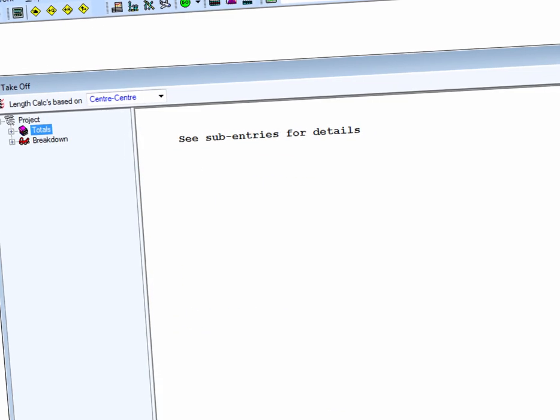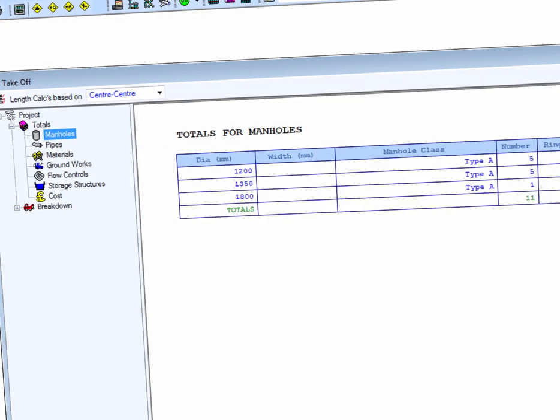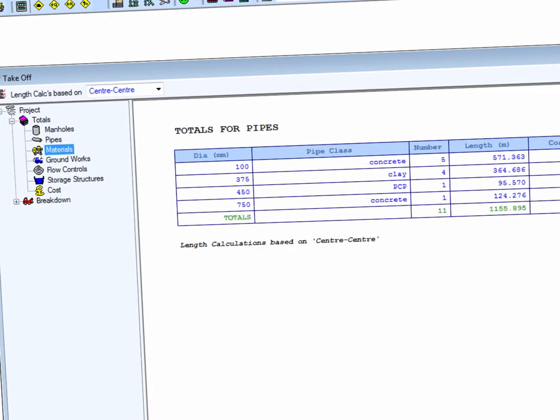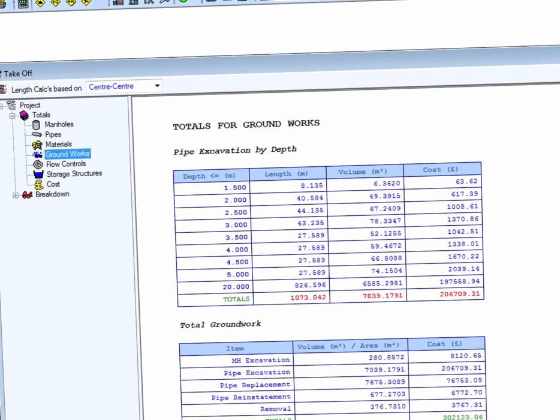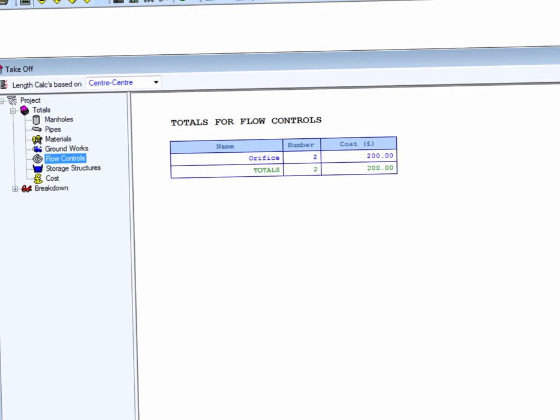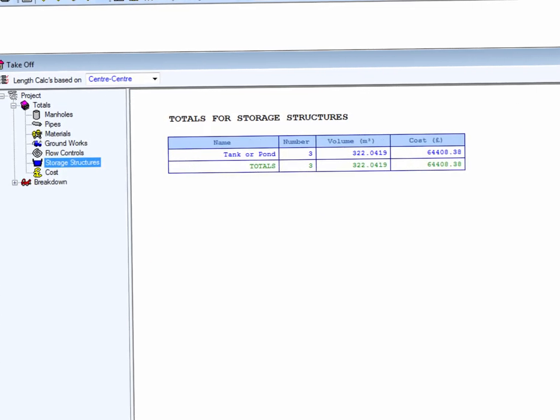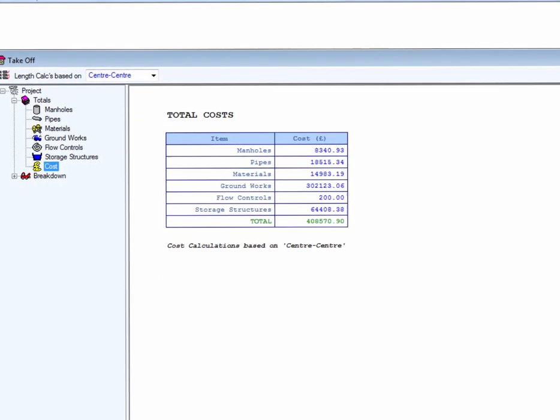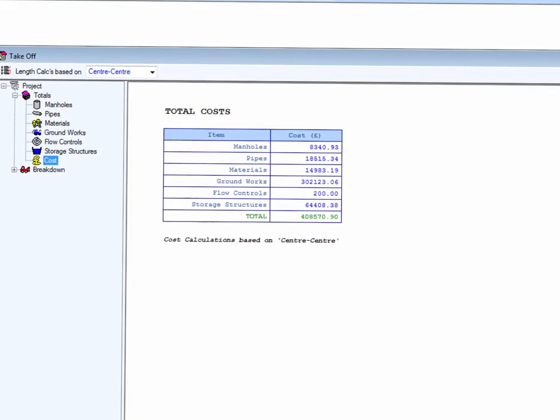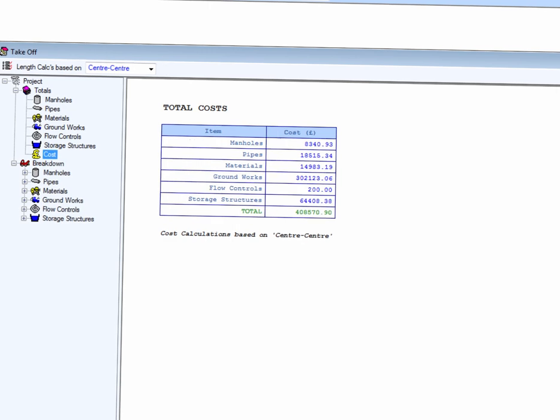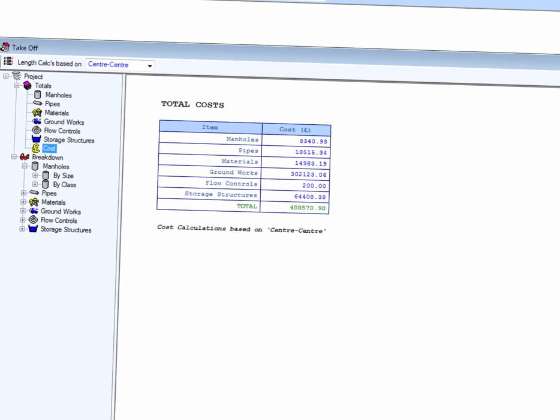Using COST, we can see the total cost for manholes, pipes, materials, groundworks, flow control, storage structures, and the total cost of our project.